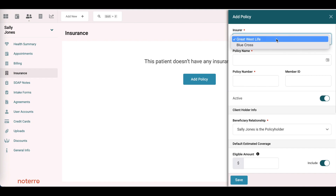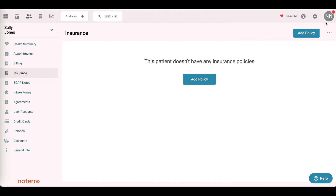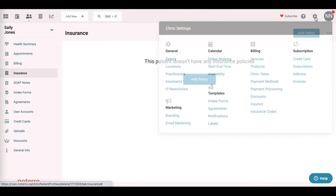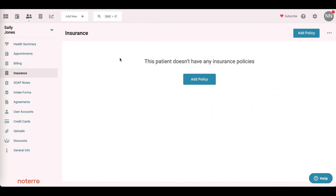If you see an insurance company that you have that's not in the drop-down, you'll need to add them. Close this slide out, click on the gear icon up here, and click on Insurers to add that insurance company to the list. So let's go back and click Add Policy.